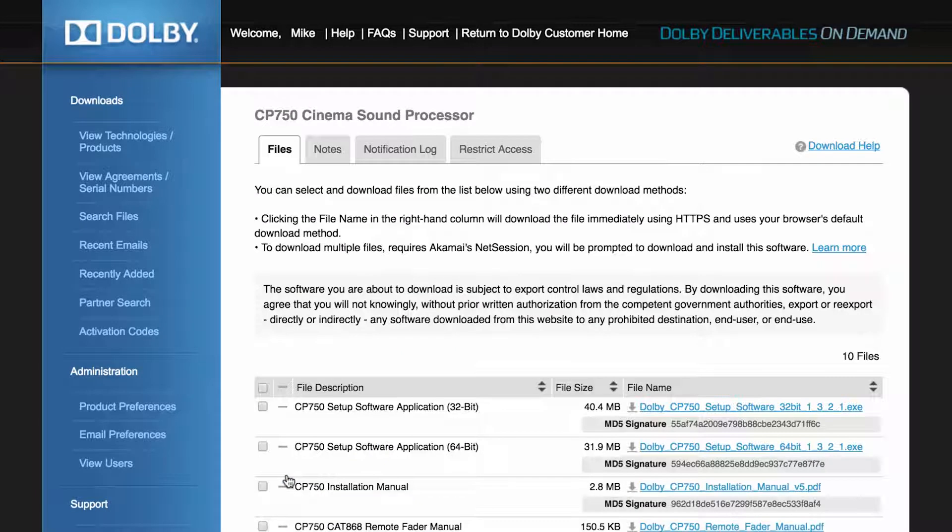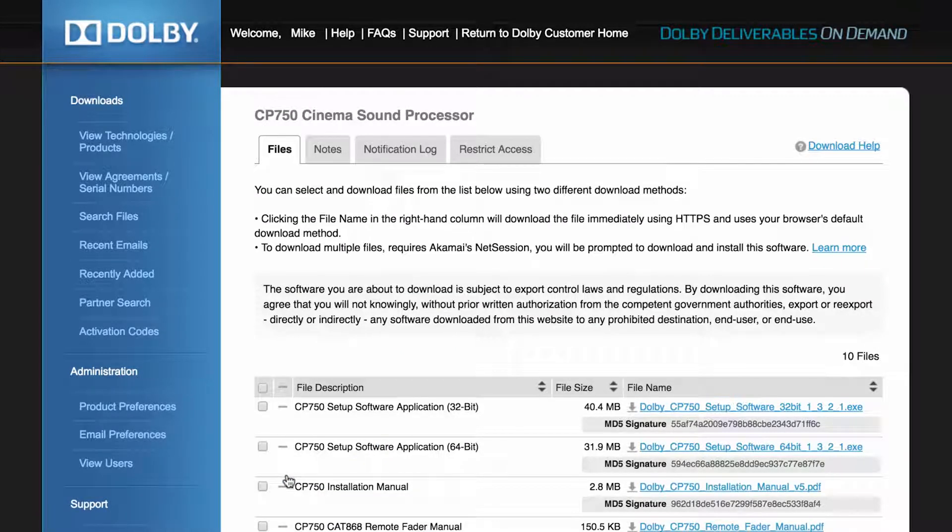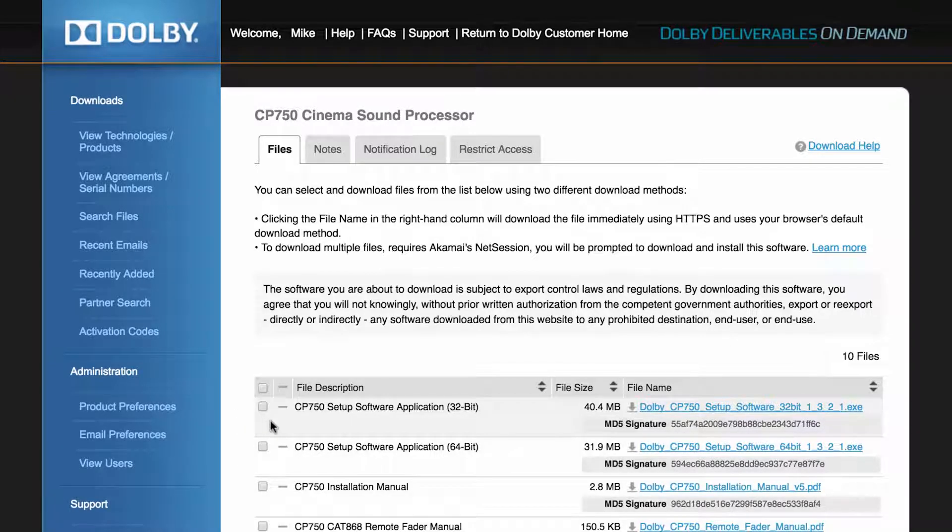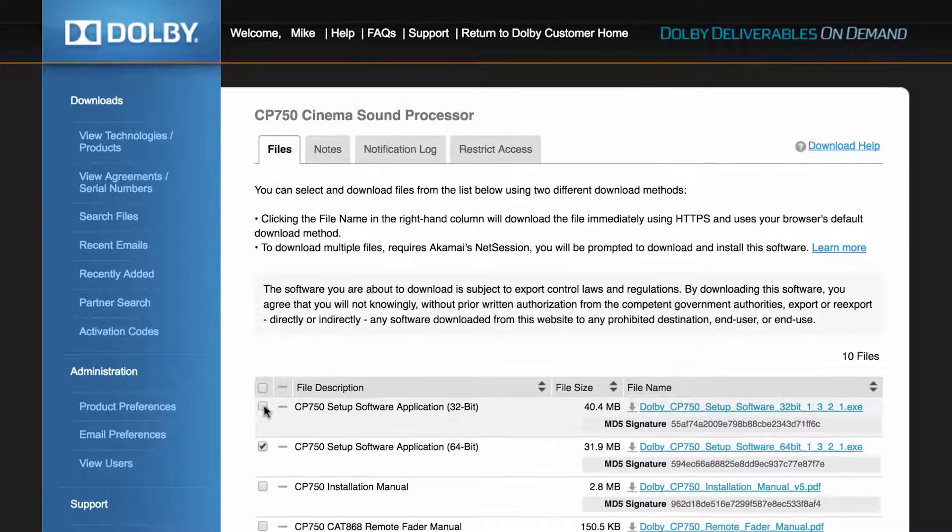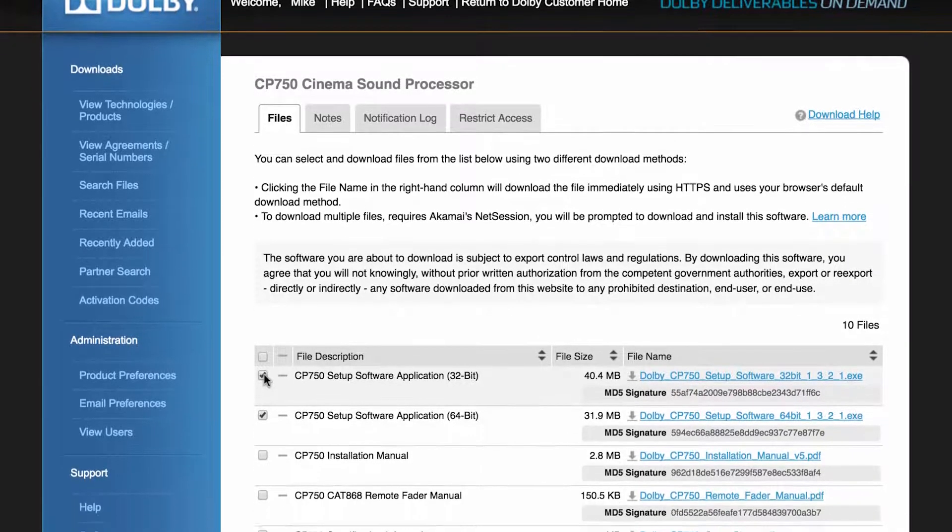For example, here we see the documents and manuals for the CP750 sound processor. The setup software is available in 32 and 64-bit versions. You can download each of these as a group by selecting the checkbox to the left of each file description.